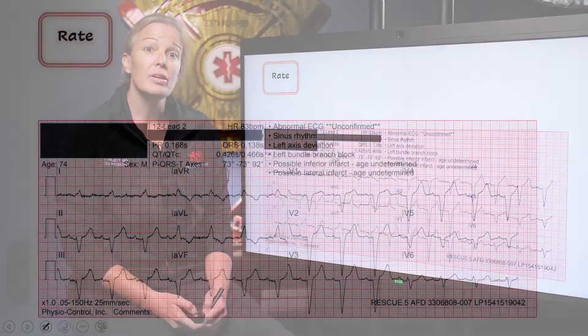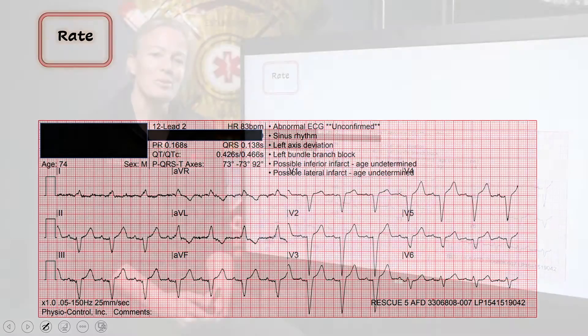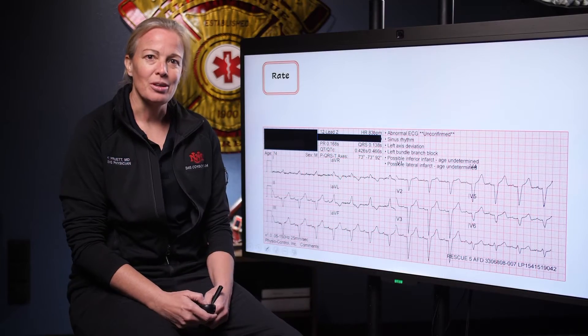You go ahead and get your 12-lead and this is what you see. Looks a little scary on your first glance, doesn't it? Even though it looks scary, we're going to still go through this pretty methodically, just like we do every time.